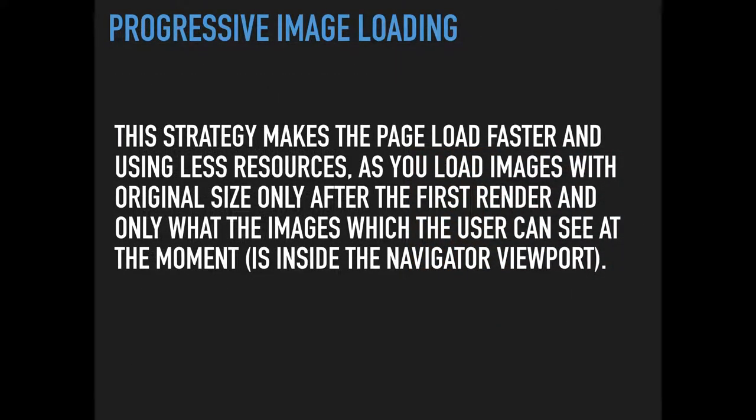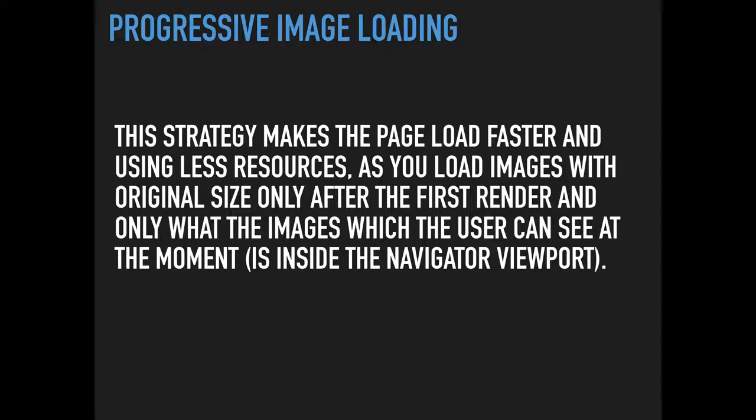The Progressive Image Loading strategy makes the page load faster and using less resources. You load images with original size only after the first render and only what images the user can see at the moment. This is inside the Navigator viewport. The viewport is a portion of the screen where the user can see things. For example, you're seeing the title Progressive Image Loading and this text, but you're not seeing anything else. This is the viewport.